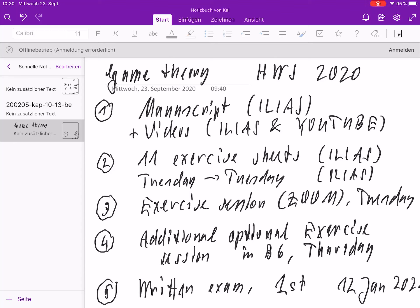Second, this manuscript is accompanied by 11 exercise sheets, which give a lot of examples that illustrate the theory in the manuscript. And on the other side, the theory in the manuscript is made for such examples. Each Tuesday starting from September 29, there will be one exercise sheet published.